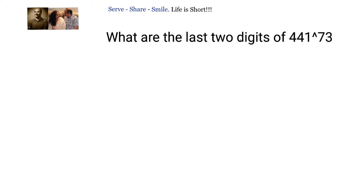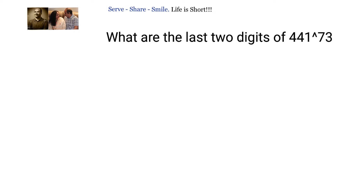What are the last two digits of 441 to the power of 73? Whenever we have a number ending with unit digit as 1, whatever the power may be, the steps we are going to follow will give us the last two digits. Let us see what the answer will be. I'll write down the given number: 441 to the power of 73.